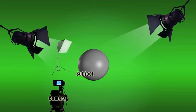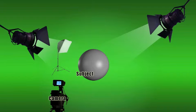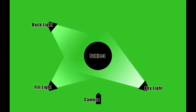Each light has its own role and is placed in an optimal location to achieve its purpose. Let's look at the lights from a bird's eye view.